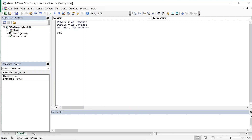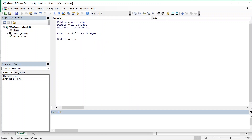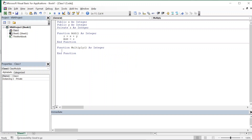Now we'll declare the functions. First, function add as integer — here we'll add x and y: z is equal to x plus y, and add is equal to z. Similarly, we'll have function multiply as integer: z is equal to x into y, and multiply is equal to z.